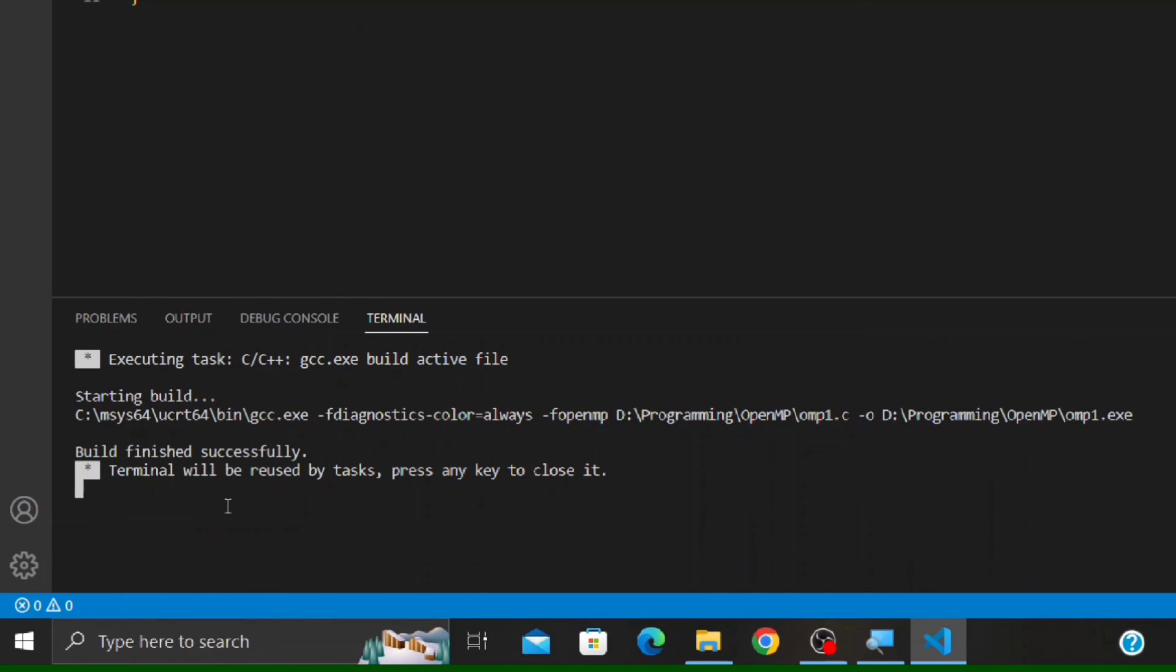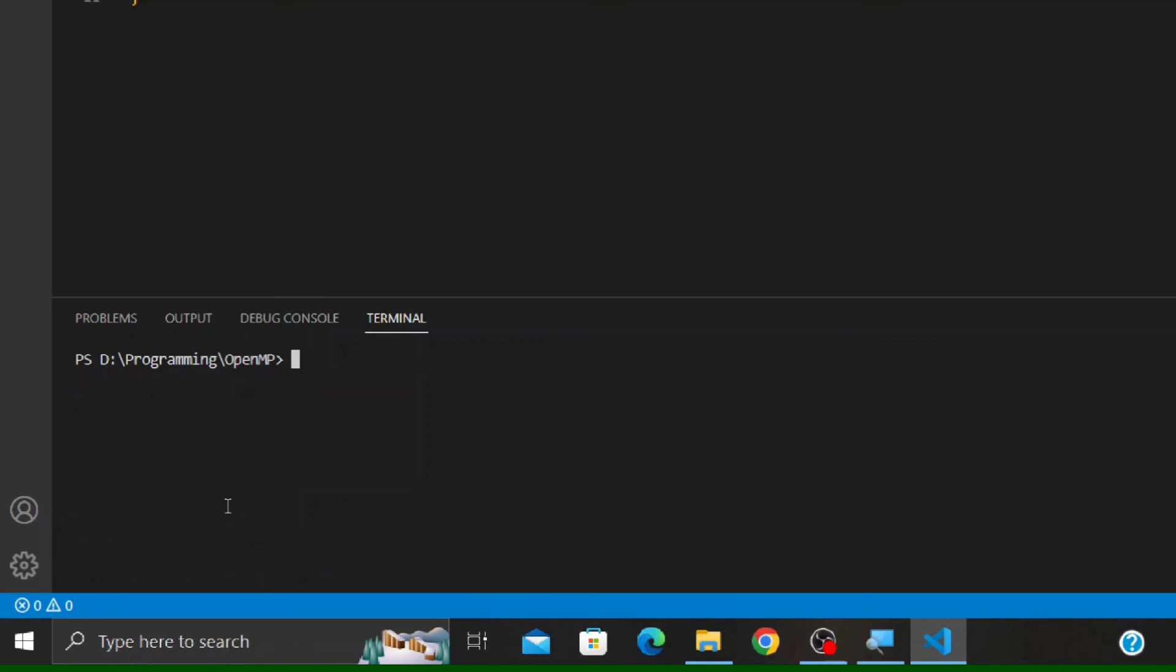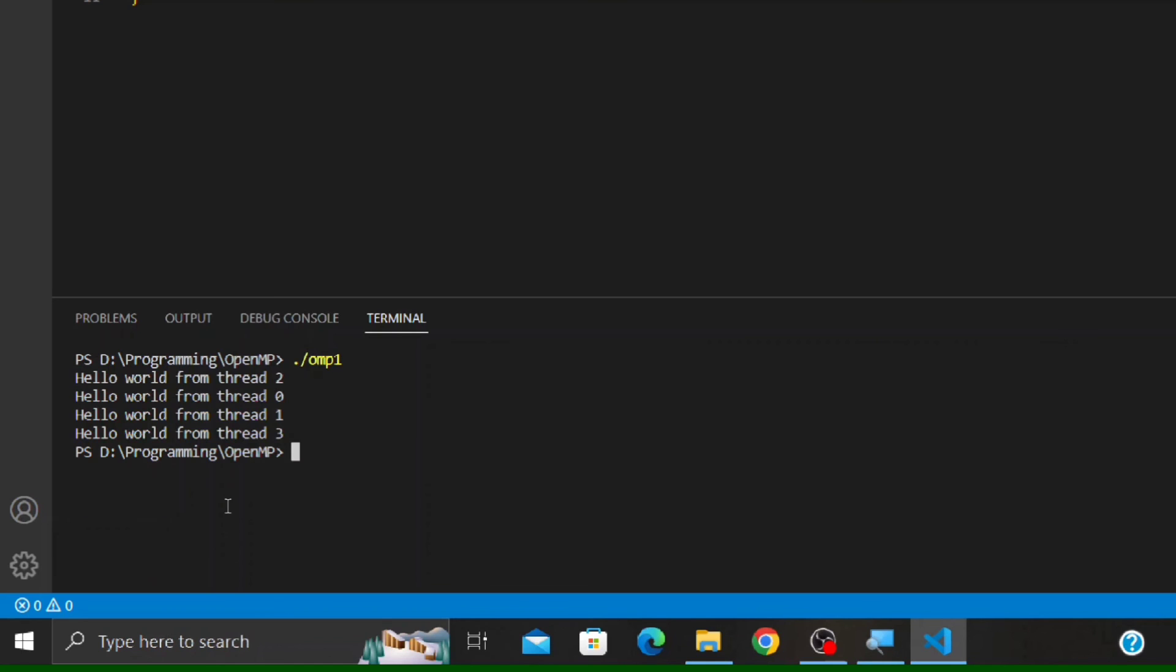Press any key to close this window. Let me clear the terminal using the command 'clear.' Now to execute the program, type dot, then give a forward slash, and type the file name without extension. In my case, it will be omp1, and then press Enter. You can see we have got the output.